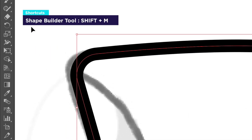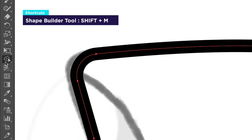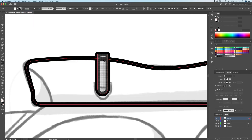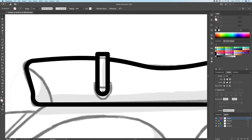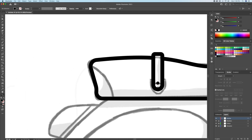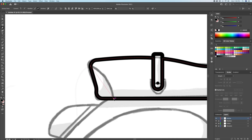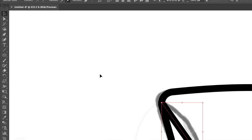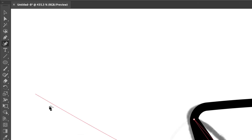For this area, I used the shape builder tool. I selected the shapes that needed to be affected and then I drag across to combine them like so. I also like to use the curvature tool to create perfect curves.